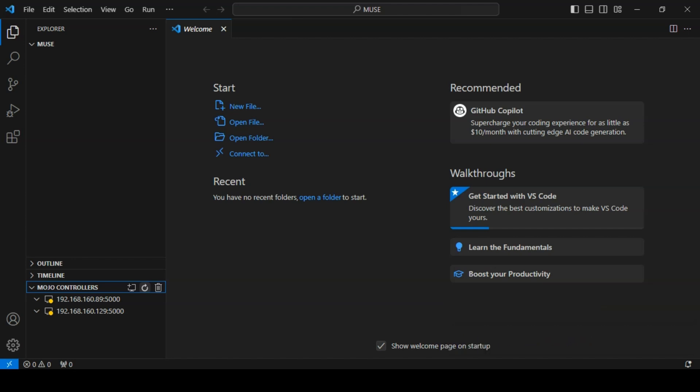Each controller listed has a pip indicating the status of the controller. A yellow pip indicates that the controller is present but hasn't been logged into yet. A green pip indicates that the controller has been authenticated into and is available. A black pip means that the status of the controller is currently unknown.